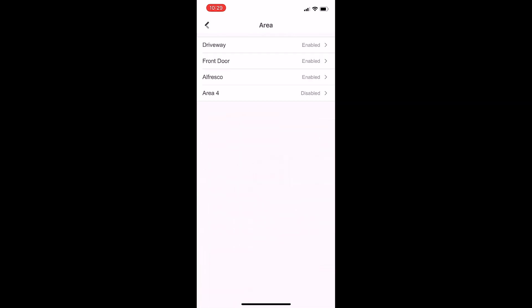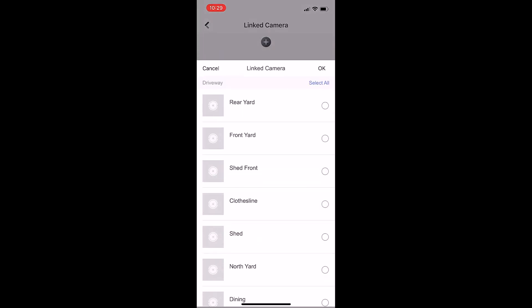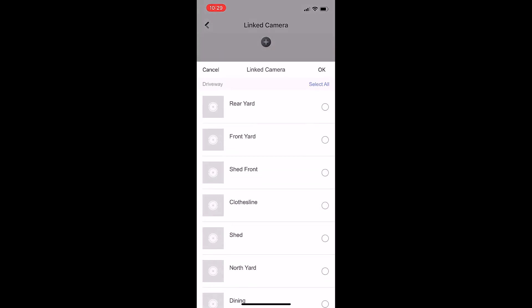Click on area four, enable area four, and then select linked camera - you select the camera that you want in that area. If I press the plus sign, I will then select a camera and press OK. I won't actually do that, but that will put that camera in that area.